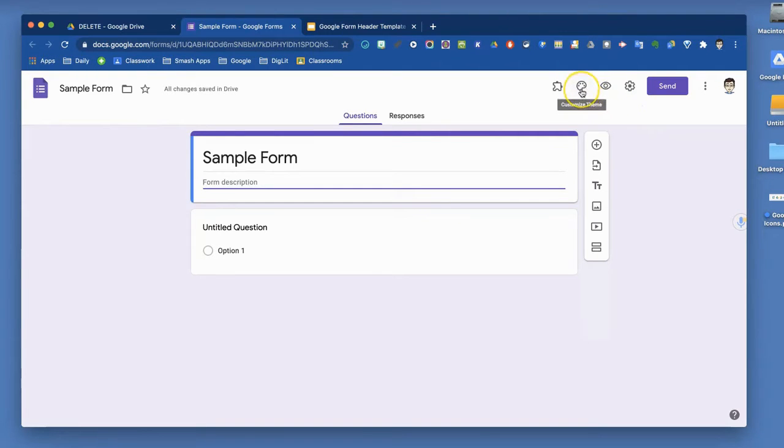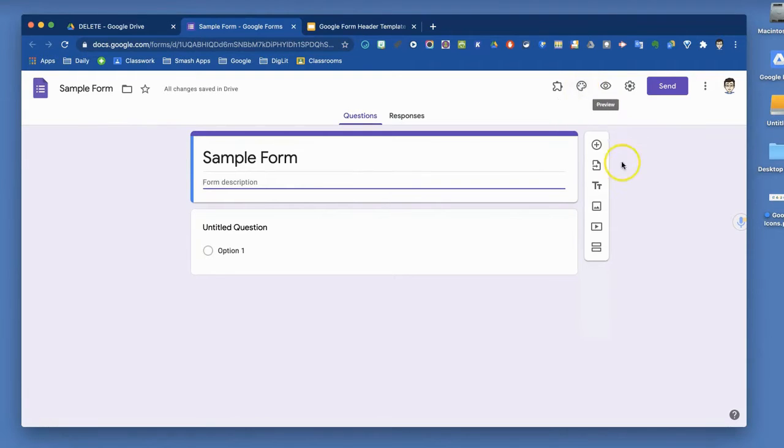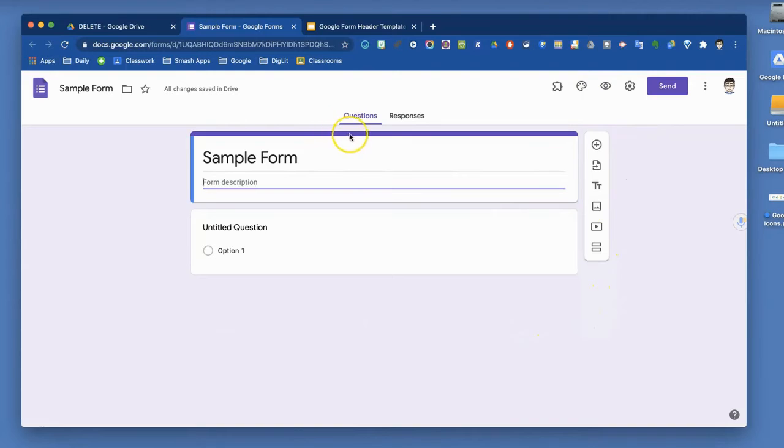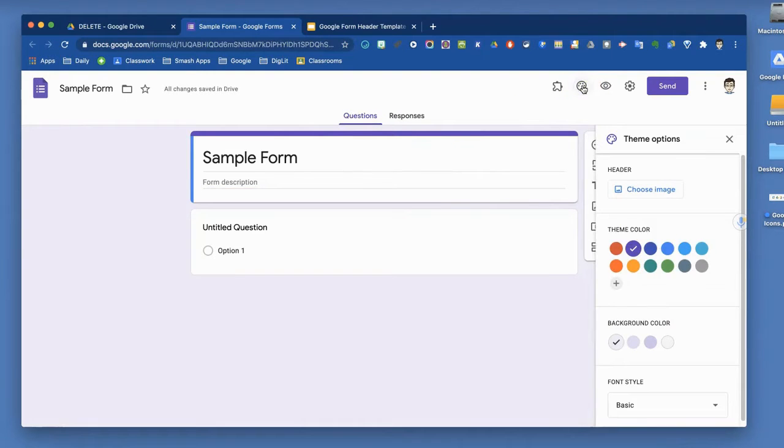The first is the paint palette, which is to customize your theme. How does your form look? All forms start with this light purple background, dark purple borders. You can change that.